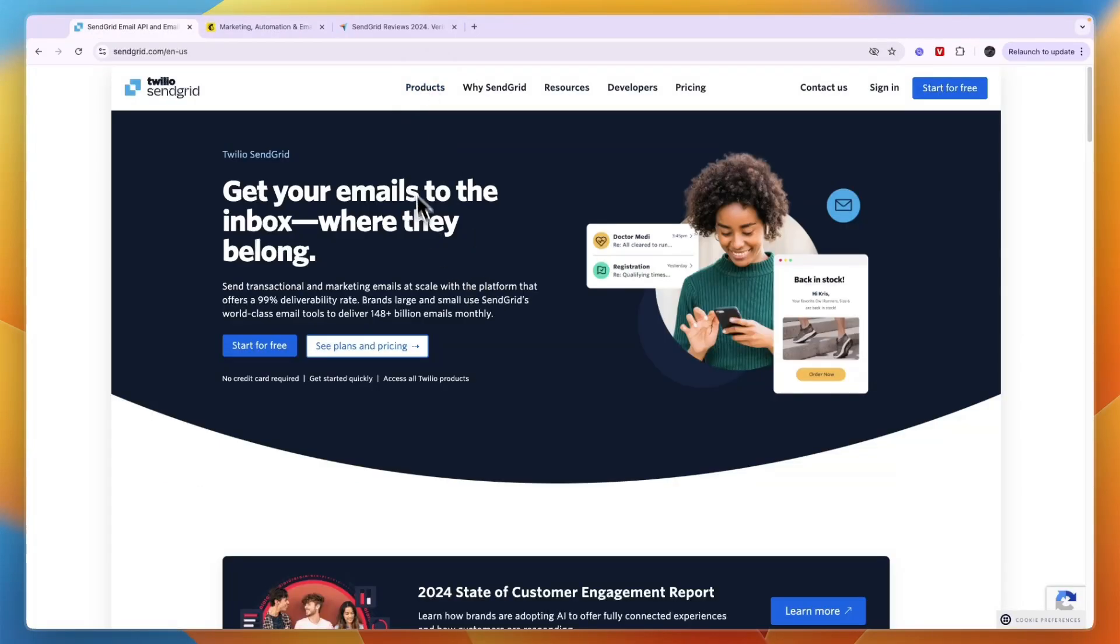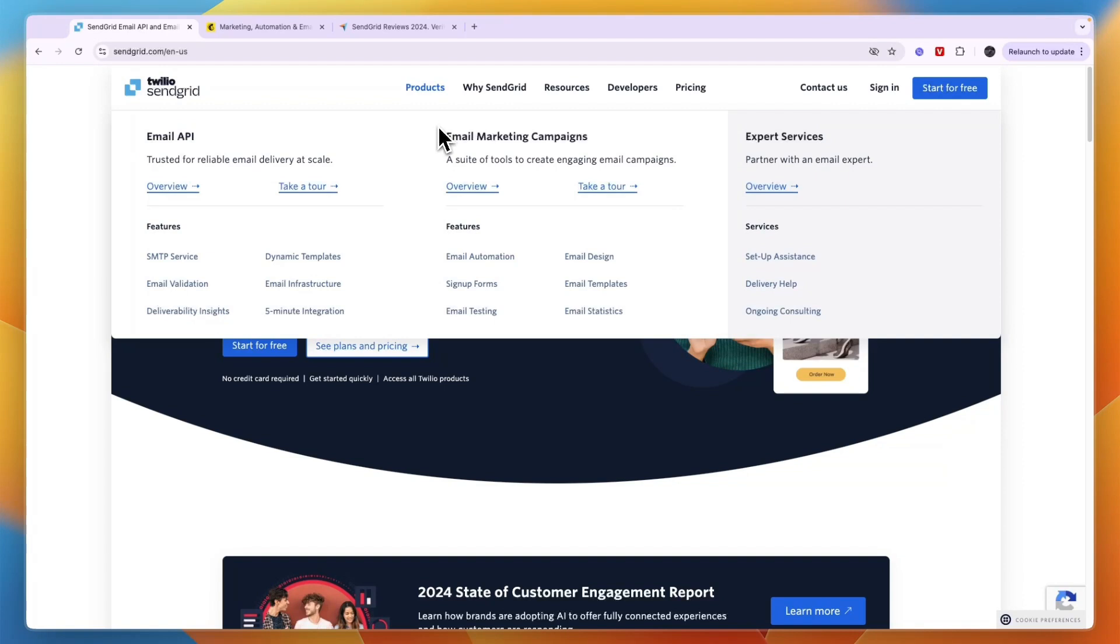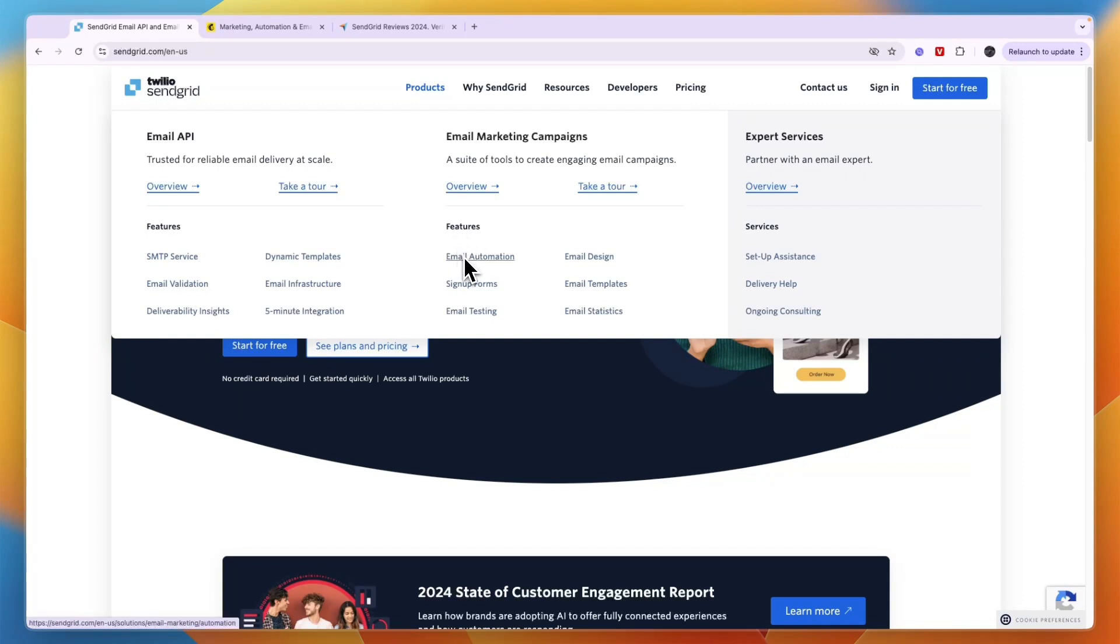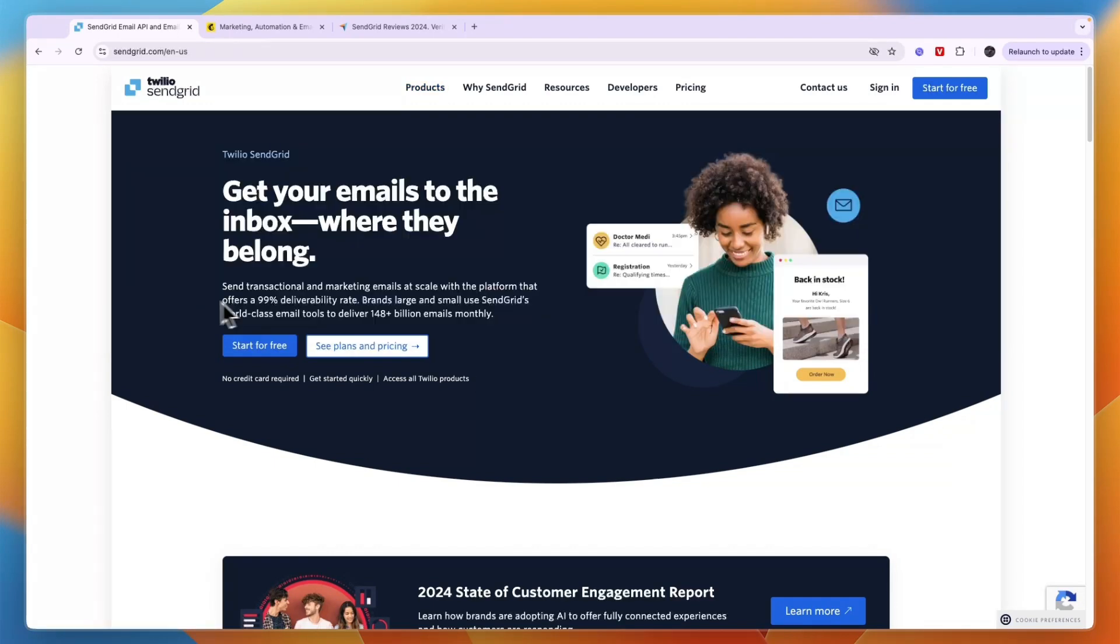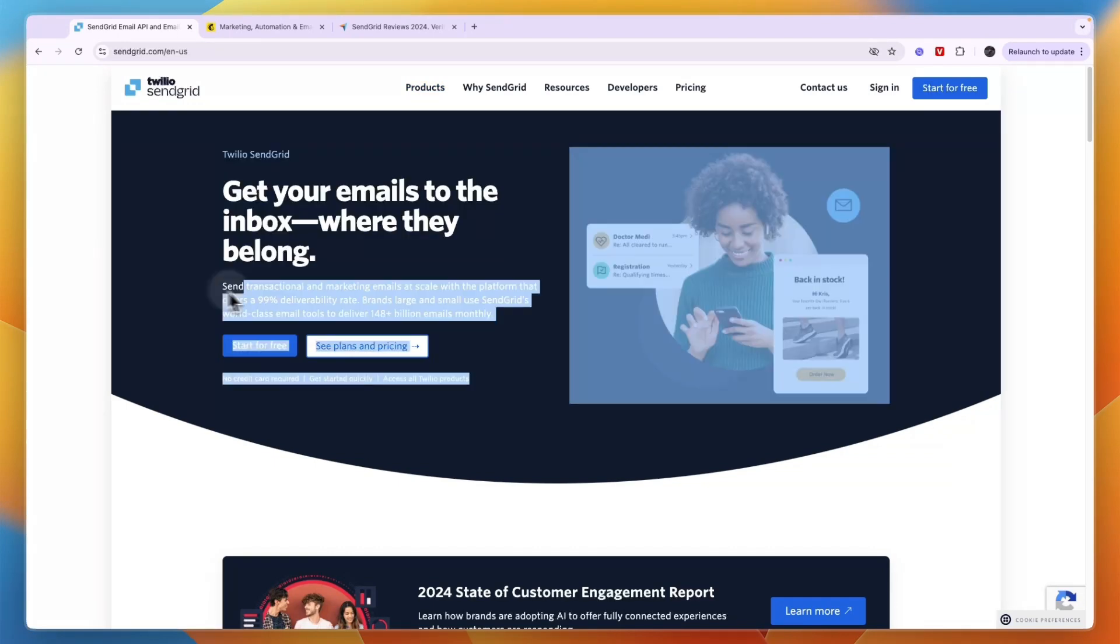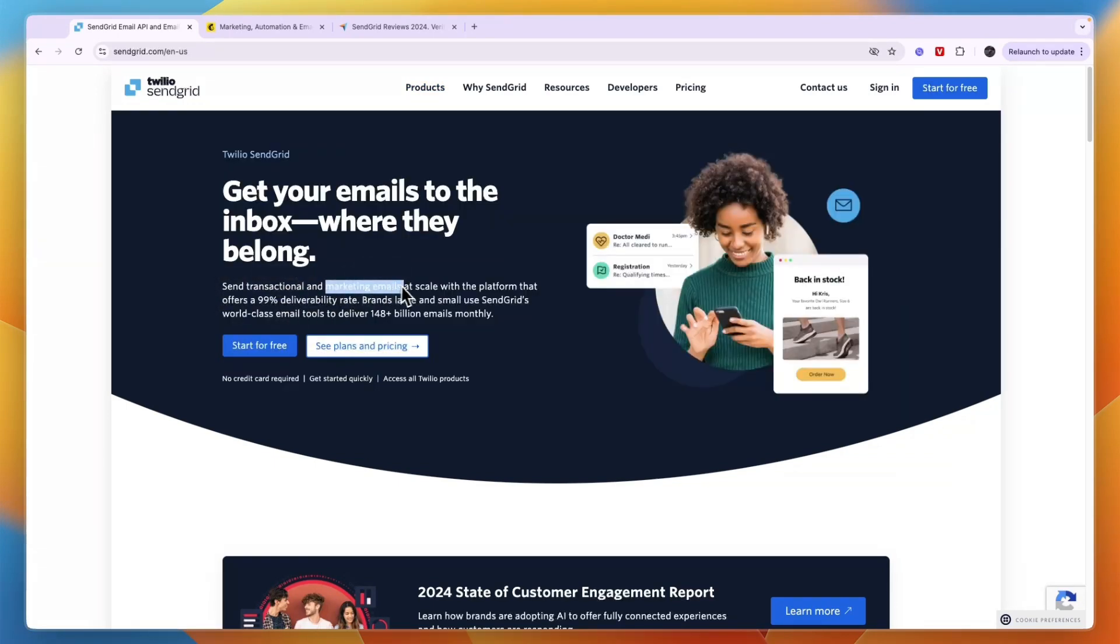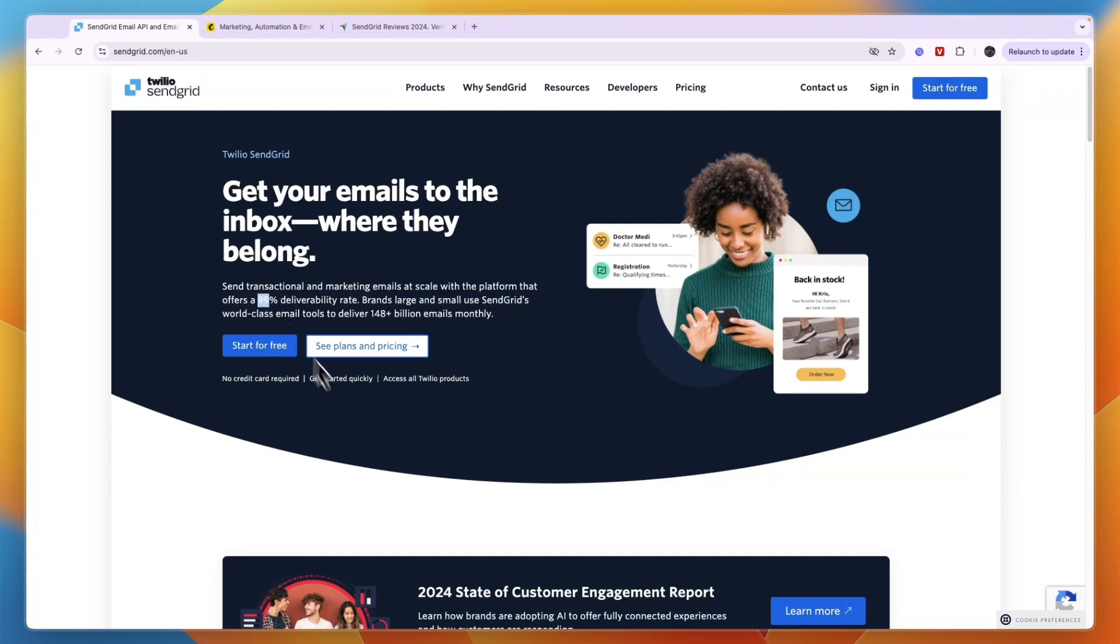Now SendGrid is actually mainly just email marketing, so you have API email API and email marketing campaigns. It has features such as email automation, sign up forms, email testing, email statistics, email templates and email design. You can send transactional and marketing emails at scale with the platform that offers a 99% deliverability rate.